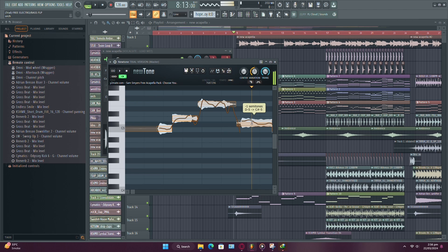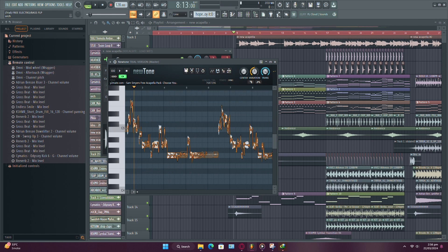Keep doing this for each part of the vocals that needs correction until you're satisfied with the result.